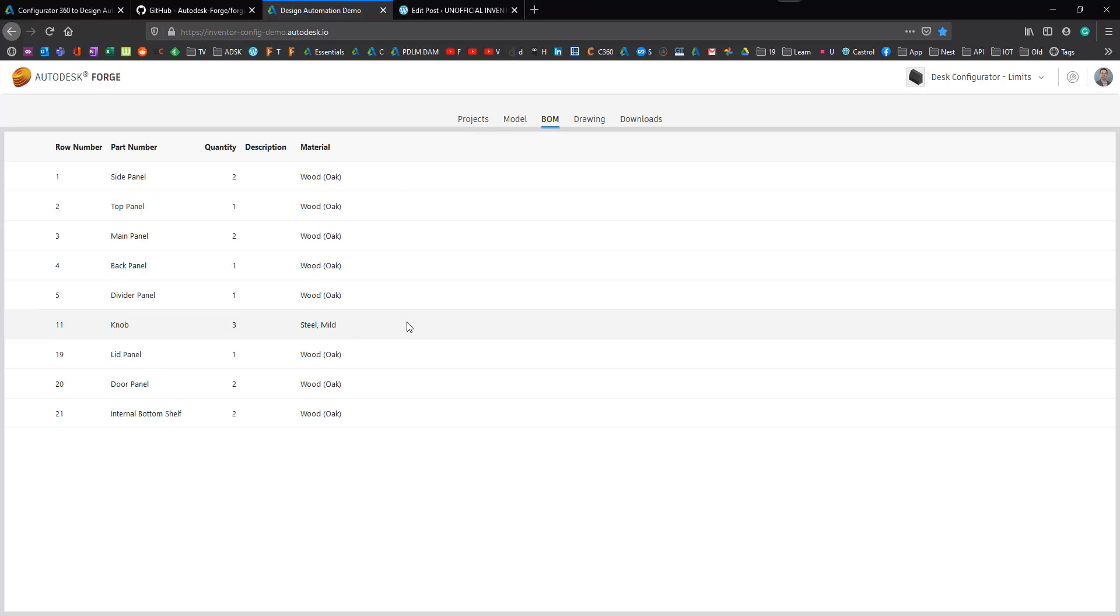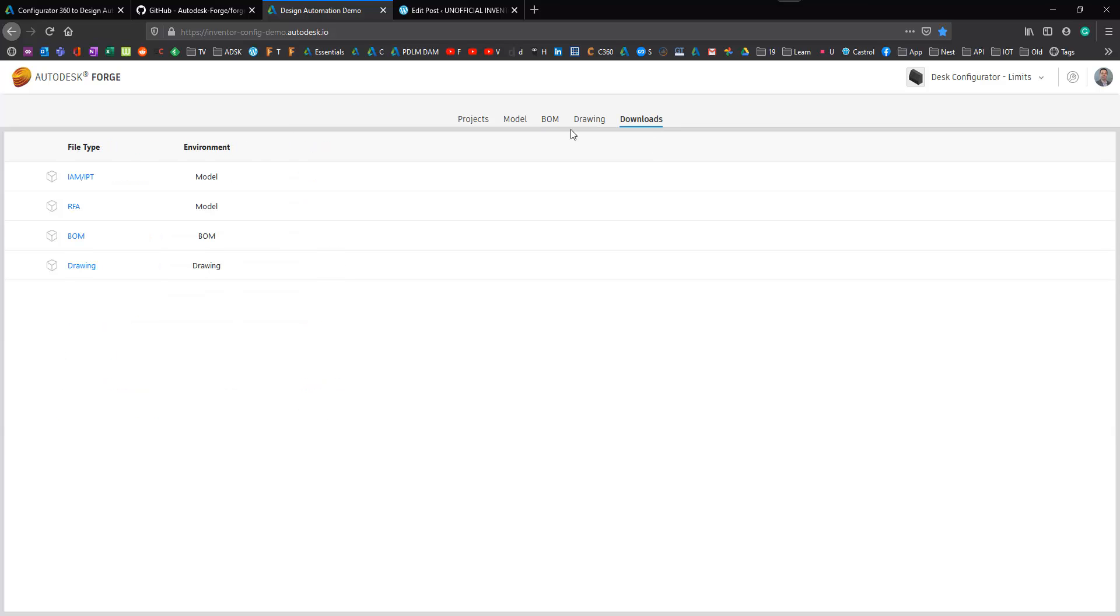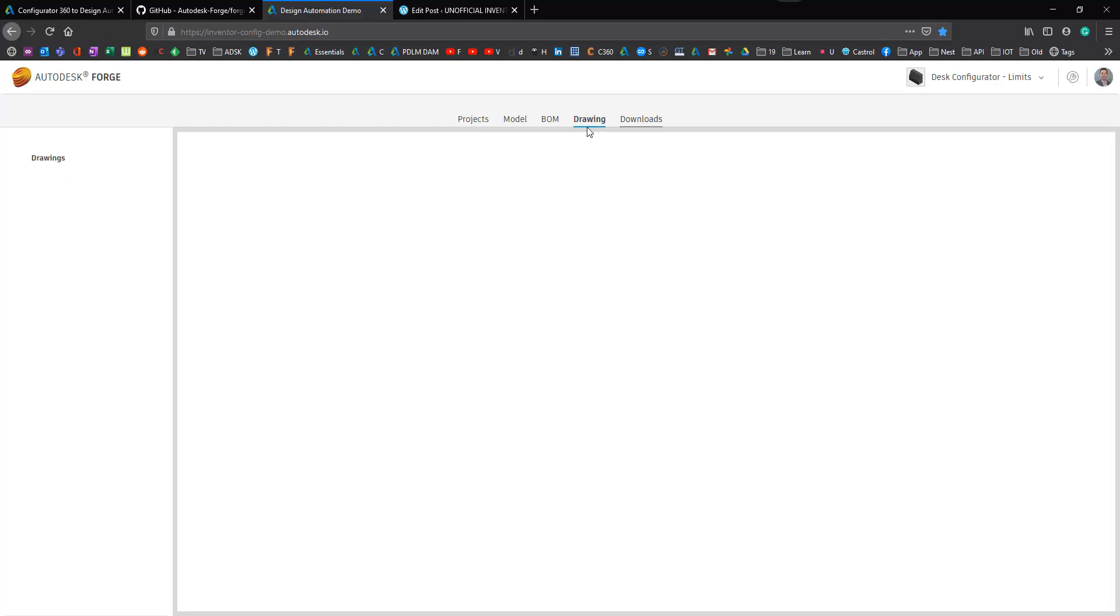I get a BOM, gives me all of my BOM information. I get downloads. I can download my model, my drawing, my BOM, etc.